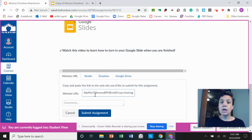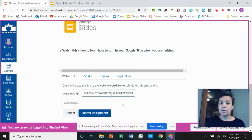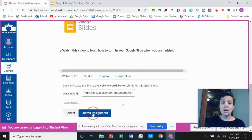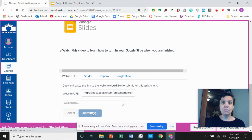So now it has my assignment link typed into that website URL box and then all I have to do is click submit assignment.